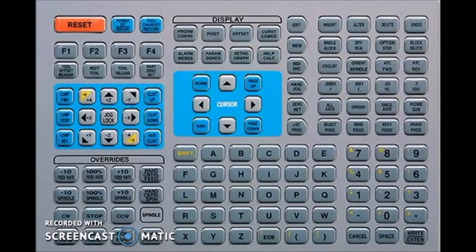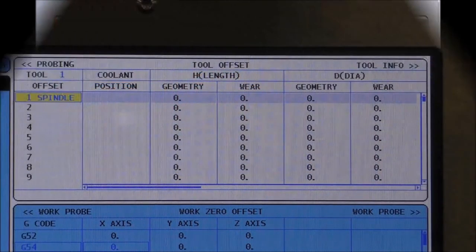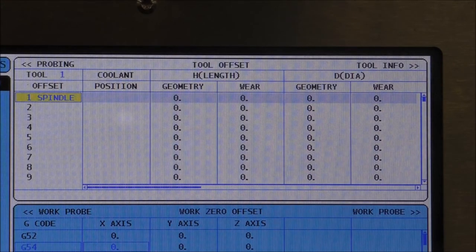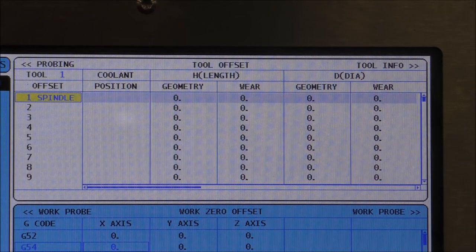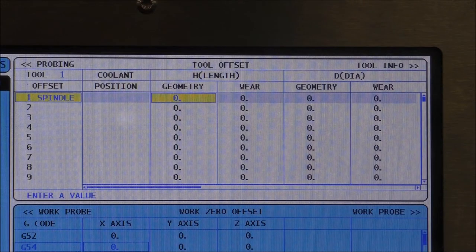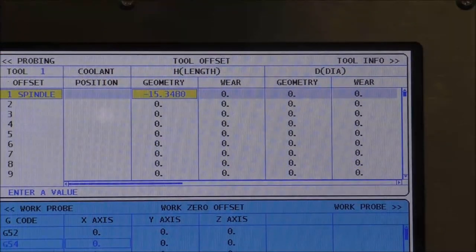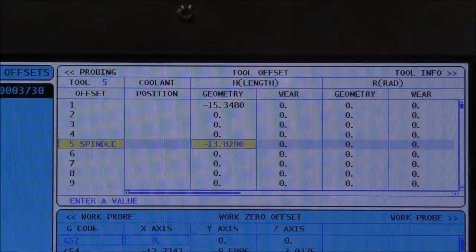To set the tool lengths, we need to be on the tool length offset page, which is accessed by the button labeled offsets. This will cycle between the work offsets and the tool length offsets, so make sure you are on the tool length offset page. The other button we'll be using is tool offset measure. By hitting the offset button, I highlight the tool length offset page — you can see tool one is highlighted yellow and it says it's in the spindle, meaning this is the active tool. I cursor over to tool length, make sure I'm in geometry, and hit the tool offset measure button, and it's going to record that in my tool length. Once I've finished setting my second tool, I will go through and set all the rest of my tools using the same procedures.